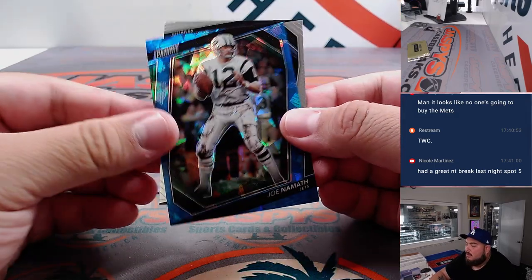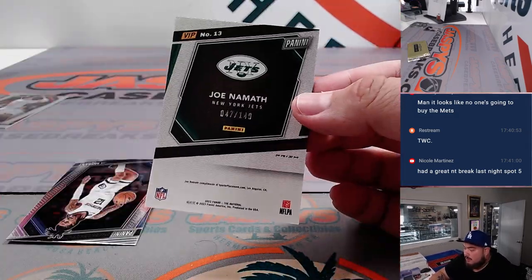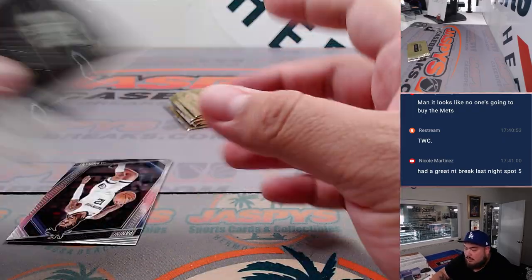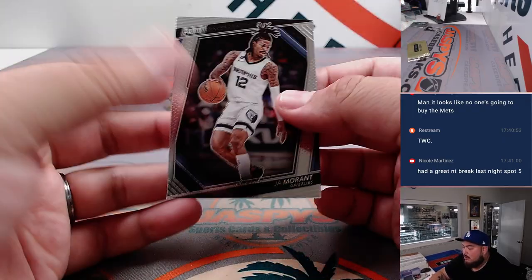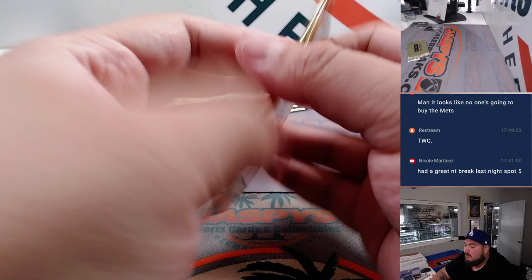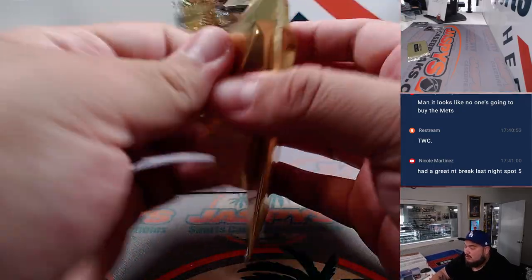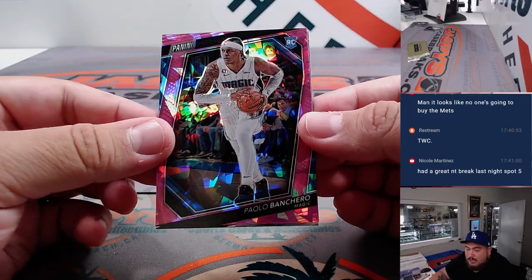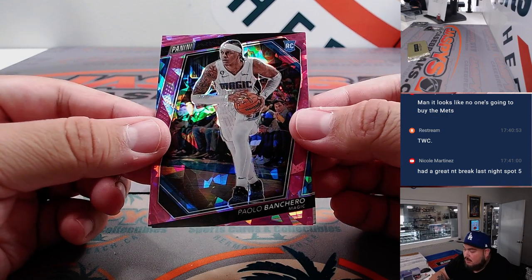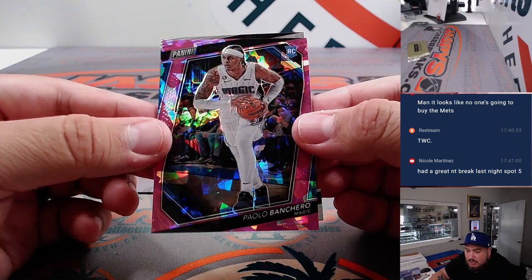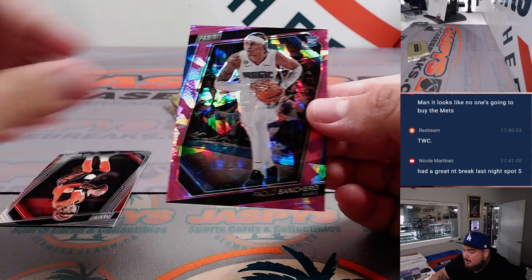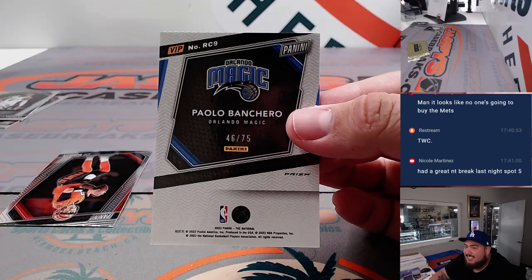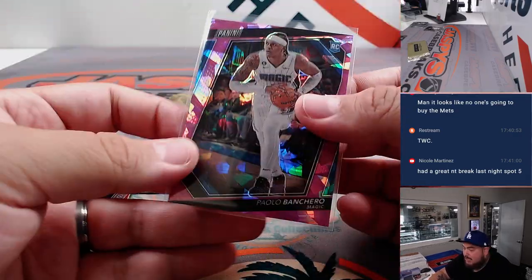Joe Namath, numbered to 149. Ja Morant. Nice, that's Paolo Banchero, or Banchero, sorry. And then Joe Namath of course is letter J going to Sean Maddox. Last Fall Mojo, that's 46 out of 75. Letter P going to Nestor. You got Joe Burrow there.